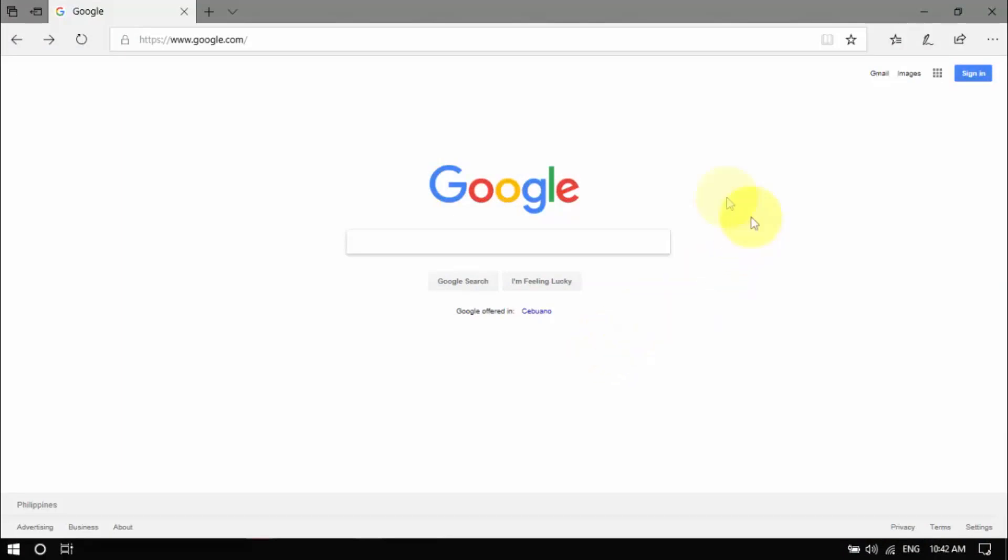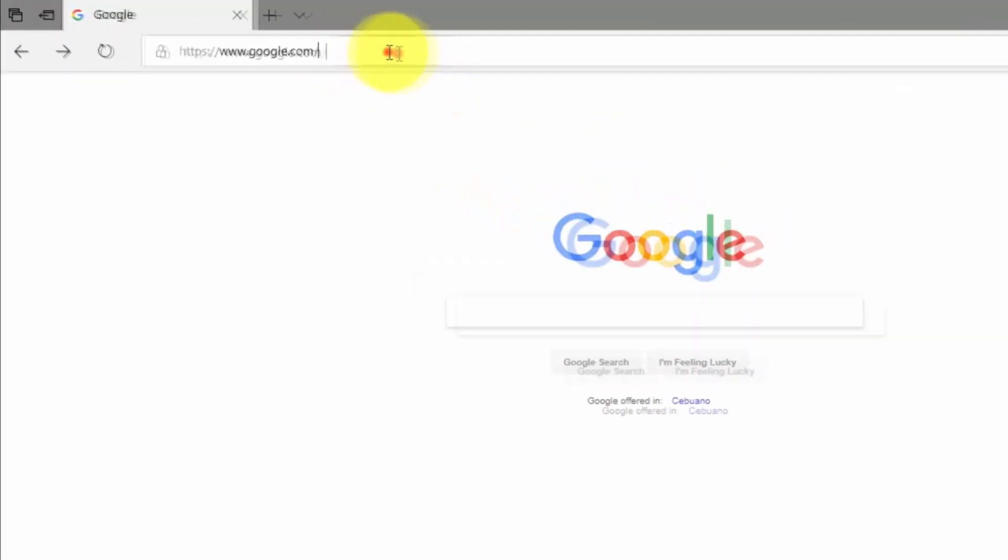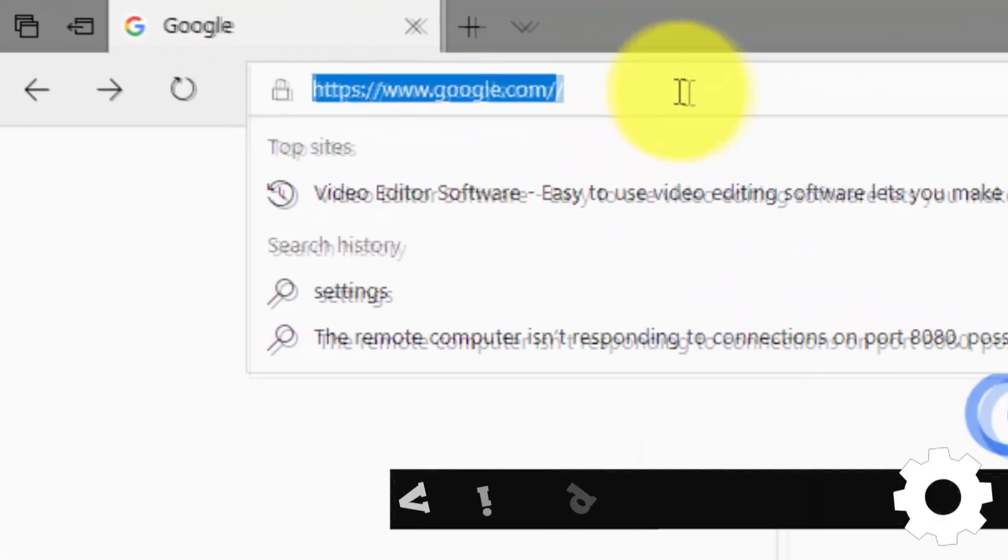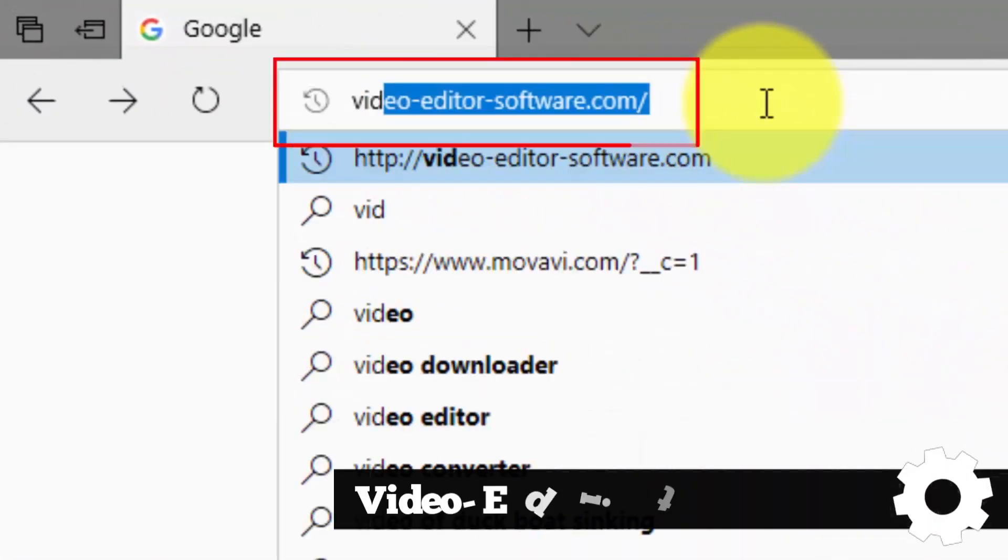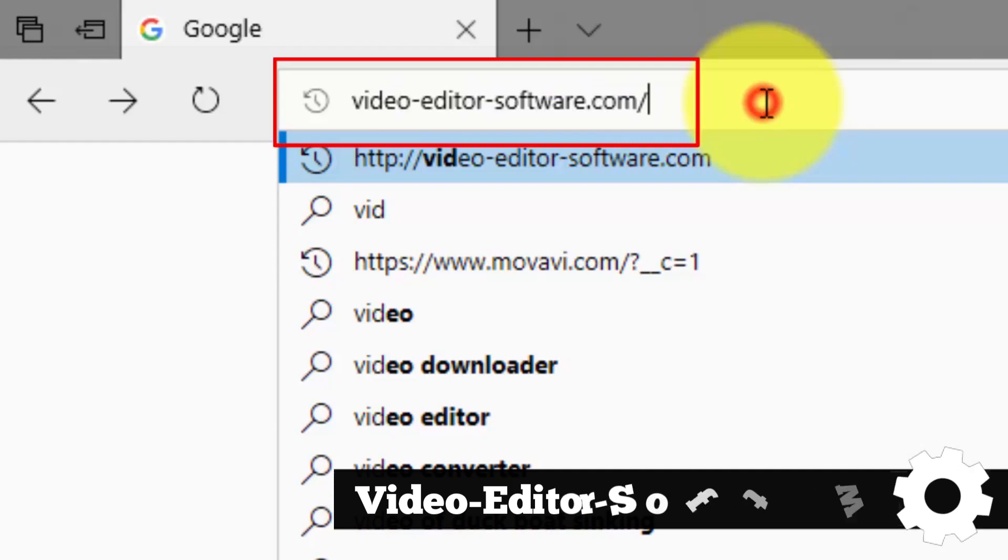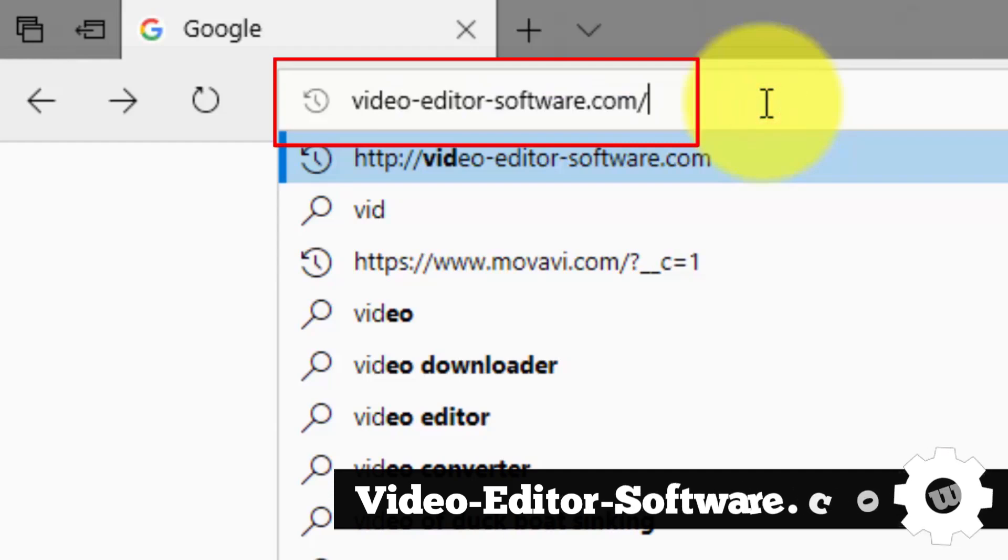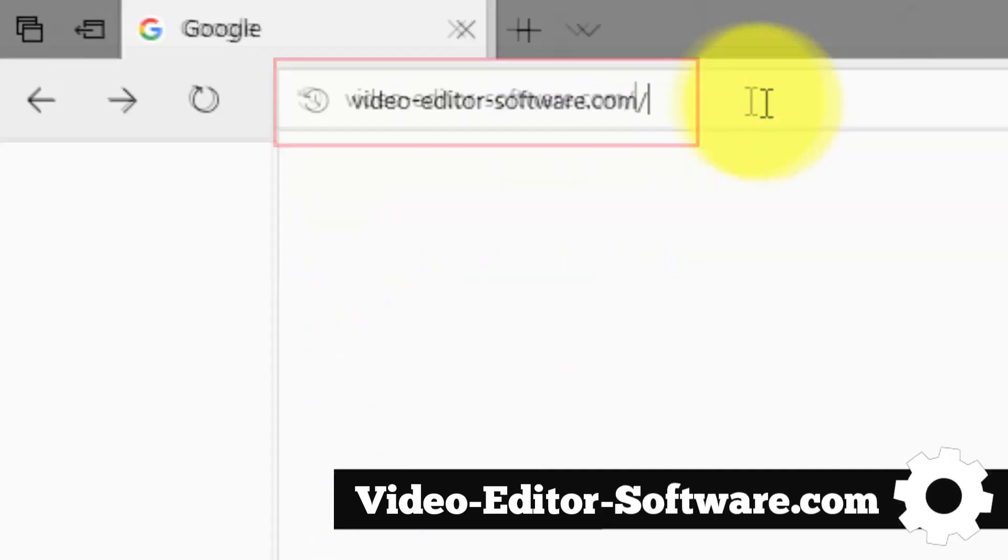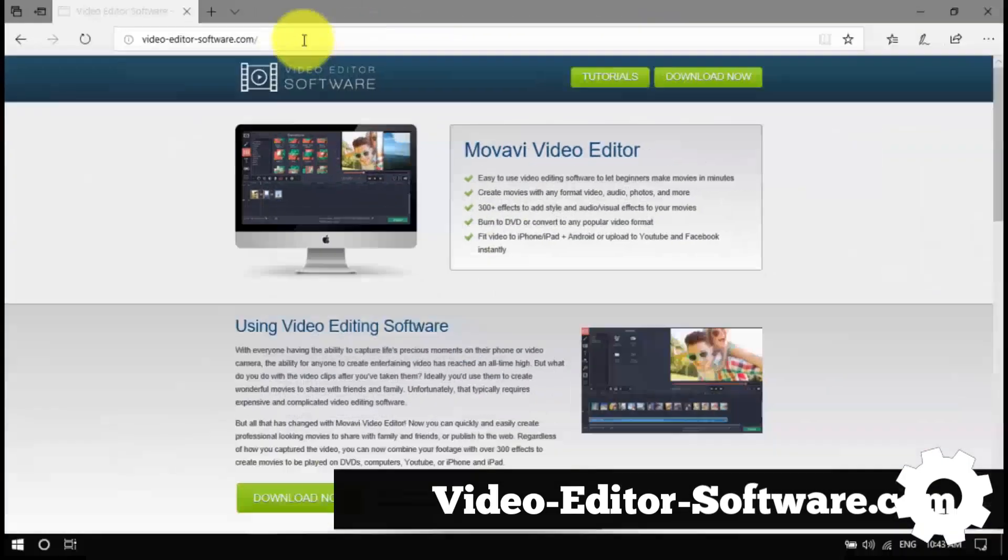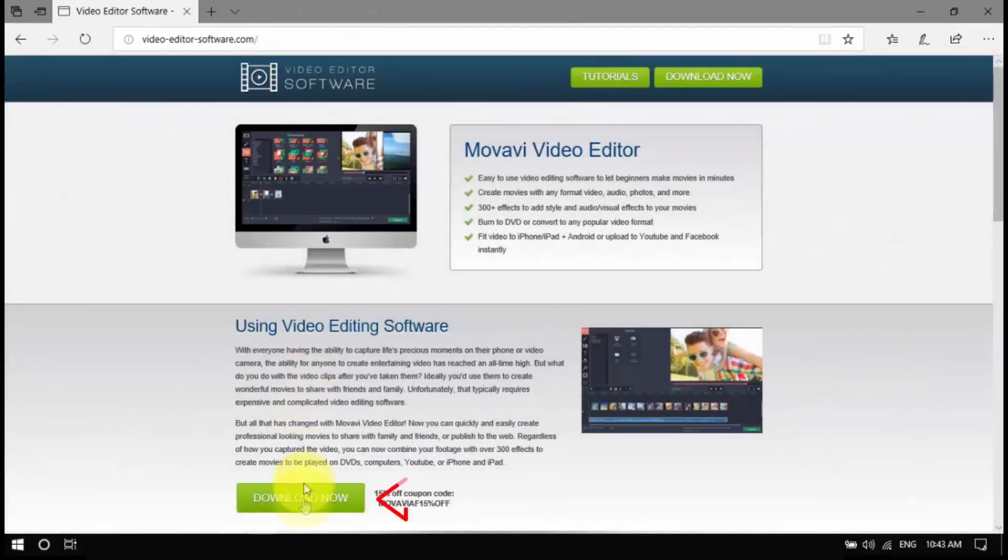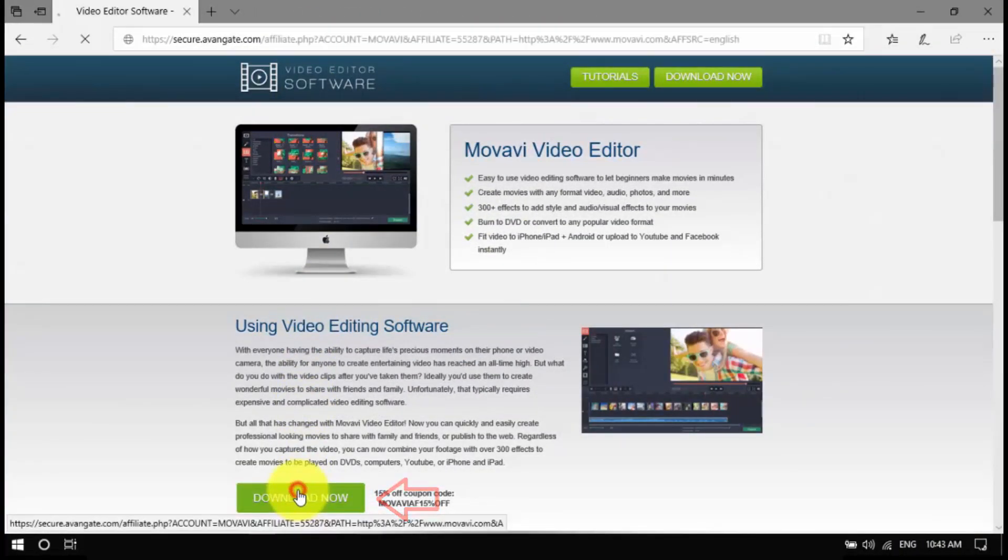To begin, click the link in the description box below to visit video-editor-software.com. Download the installer to your computer, open the file and follow the installation instructions.